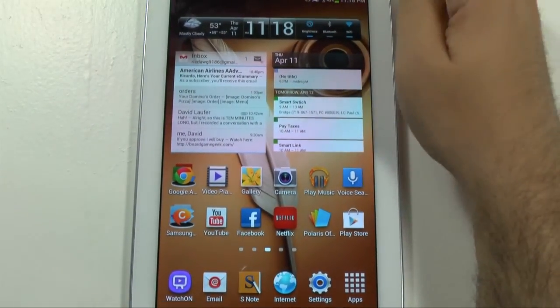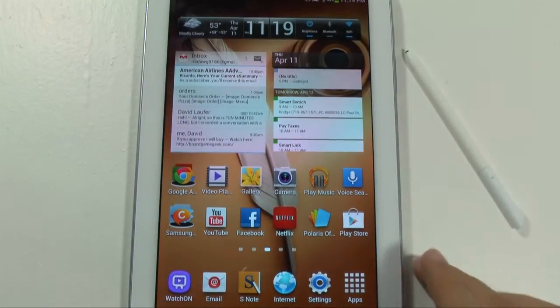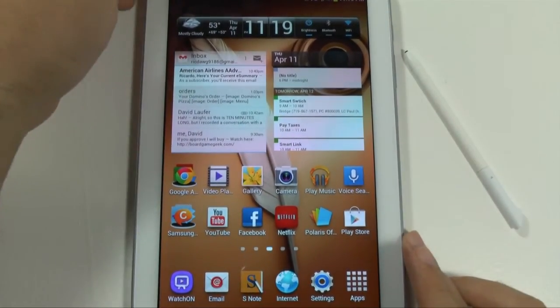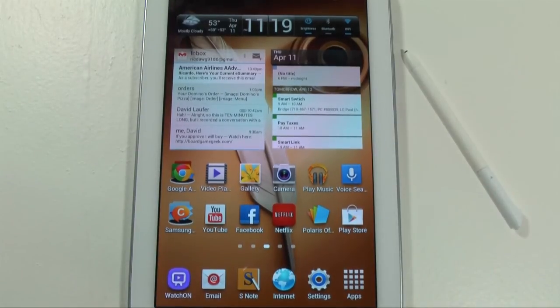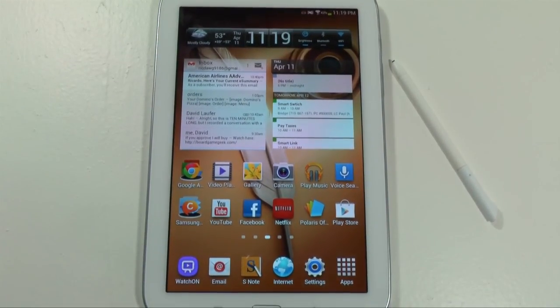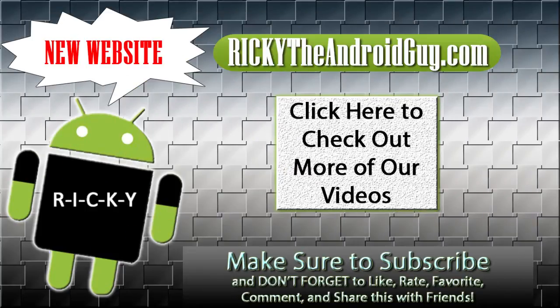That is how I recommend you set up your home screens for the Note 8. If you have any questions about anything you saw, feel free to ask. This has been Ricky, The Android Guy.